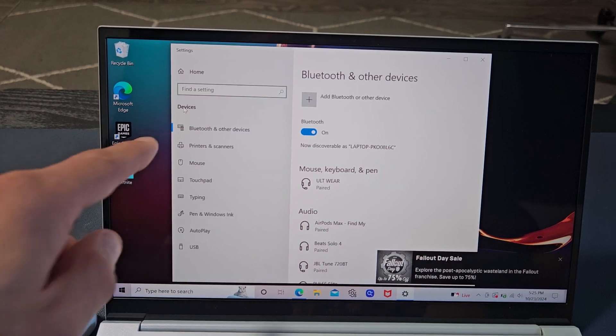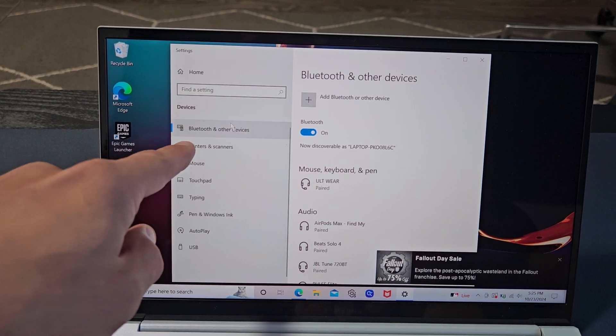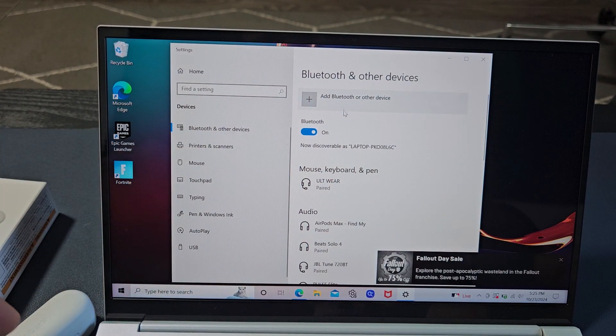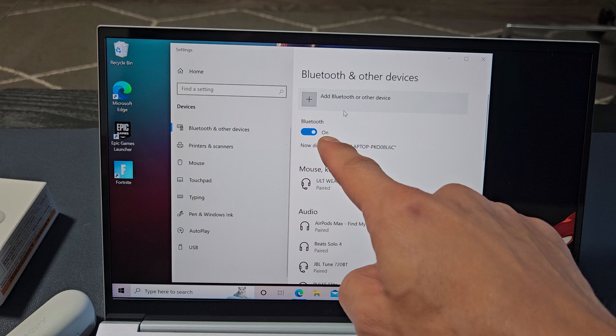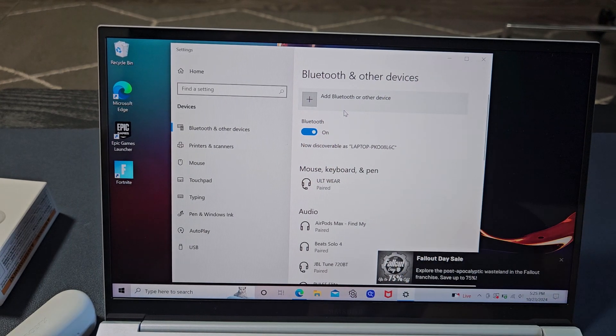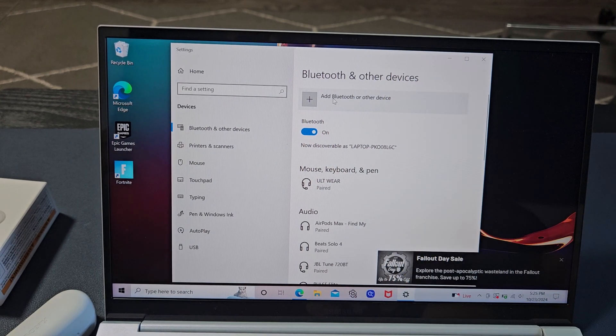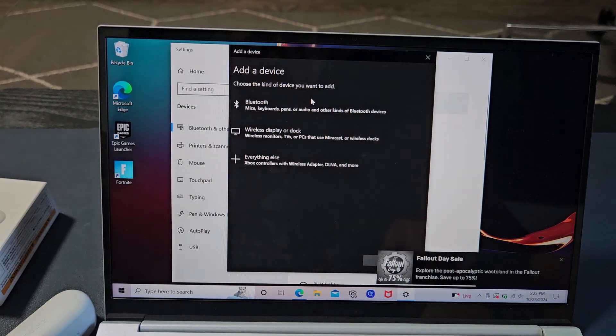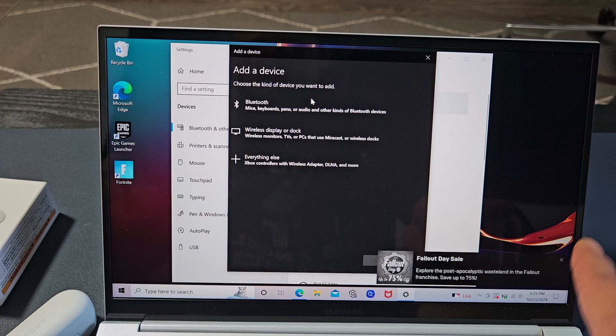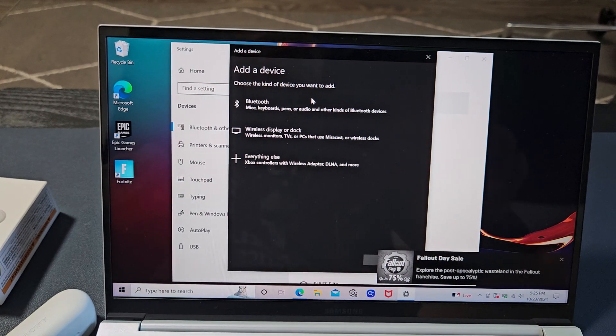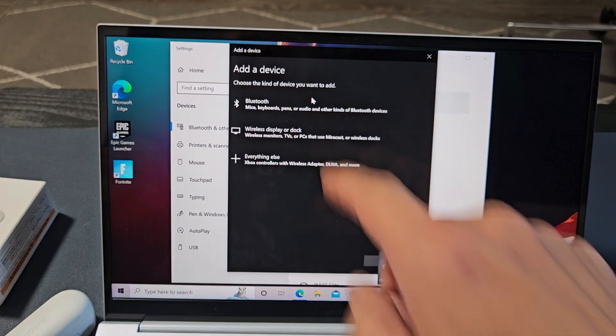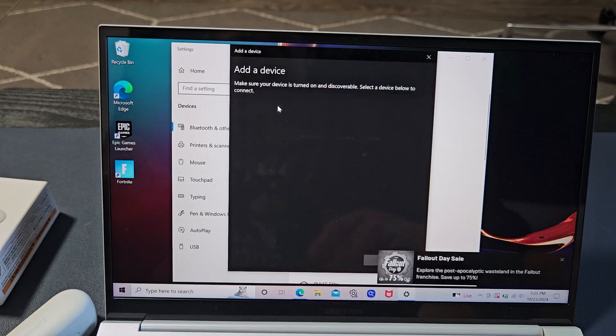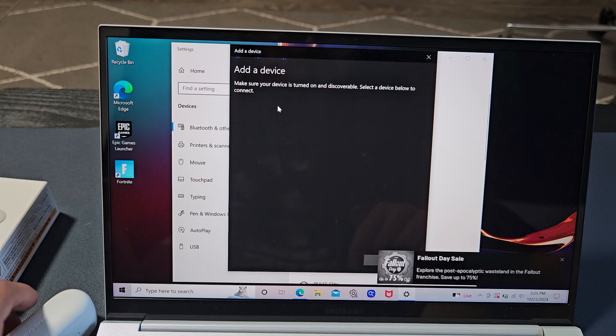Now from here, just make sure you select Bluetooth and other devices. Go over here. Make sure Bluetooth is turned on, and then we want to tap up here, add Bluetooth or other device. We're going to select that, and now from here, we're going to select the first one. It just says Bluetooth right there.